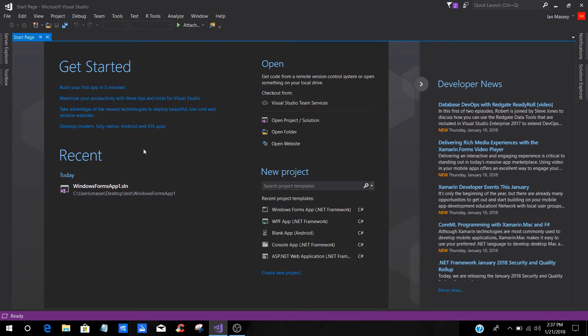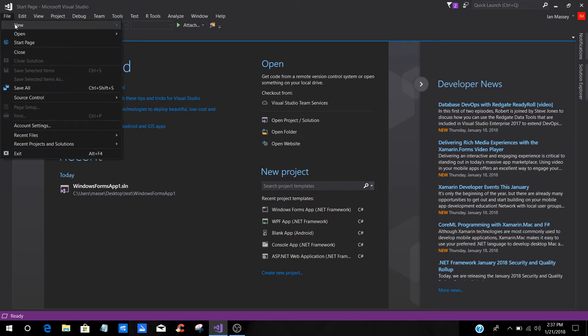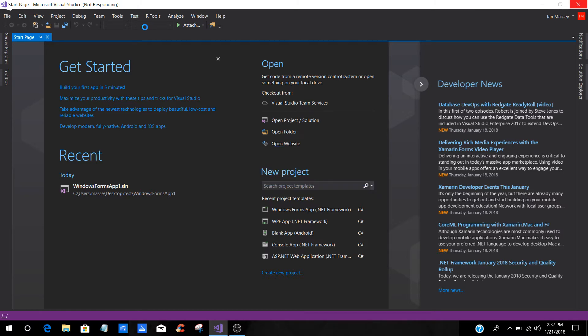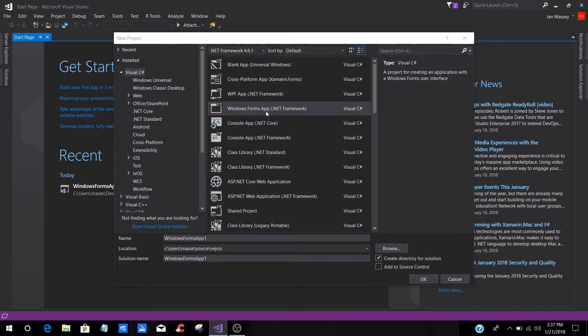You're going to want to go to your file, go to new, then you're going to go to projects. In those projects, you're going to choose C Sharp, and it's also going to be a Windows Form Application.